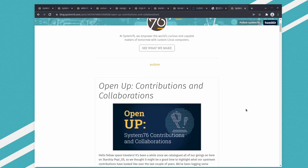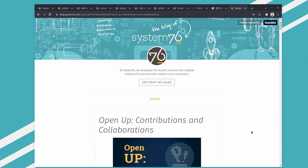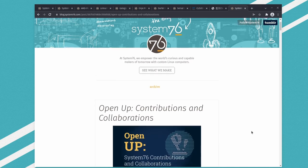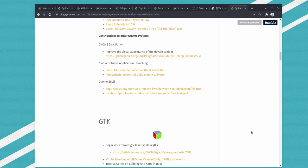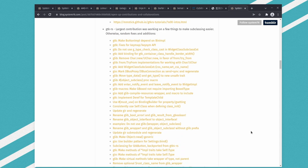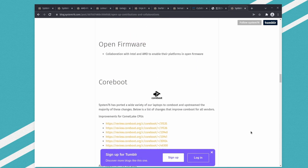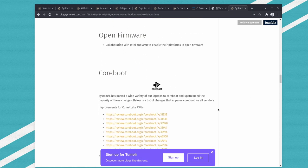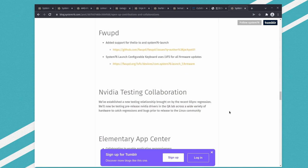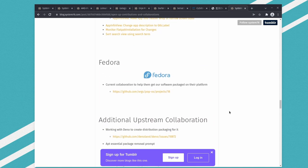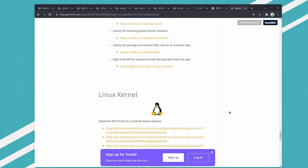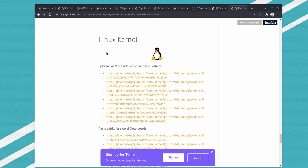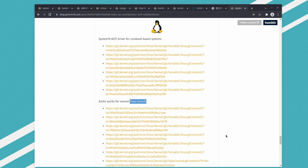Why am I saying this? They made this blog post about contributing and collaborations with the open source community. If you scroll all the way down to the kernel, the Linux kernel section, you'll see audio quirks for several Clevo boards.